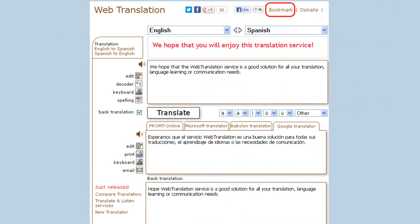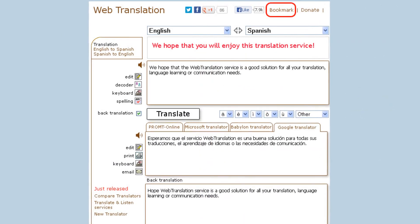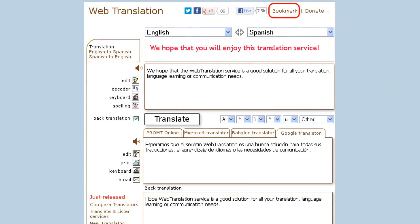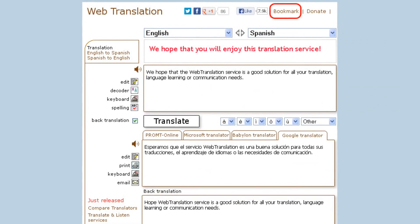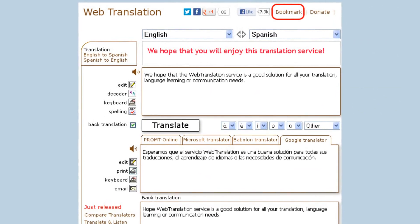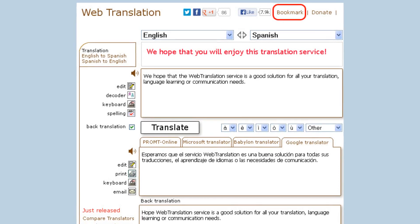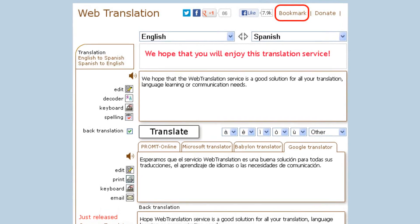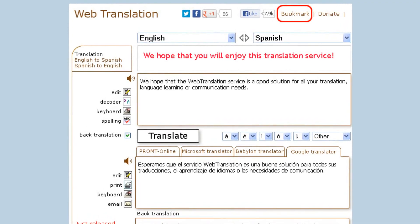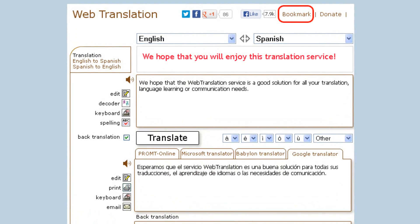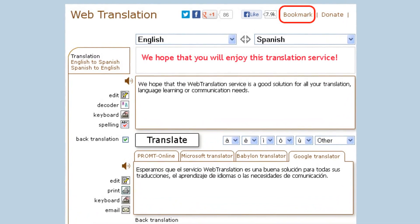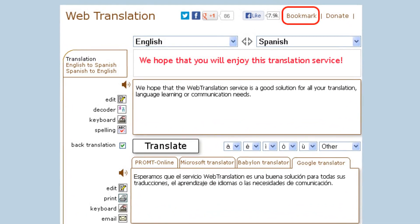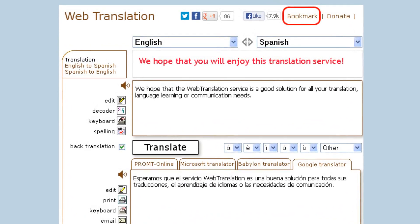If you find this service helpful, bookmark the site and share this online translator with your friends, family and colleagues. Or leave your comments on Facebook or Twitter. You can check out our other developments using the About IM Translator informative portal. Thank you for your interest in web translation.